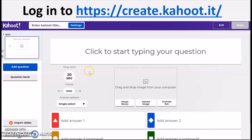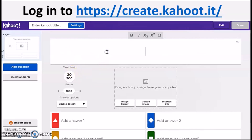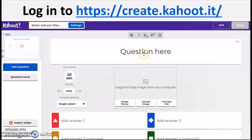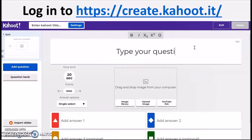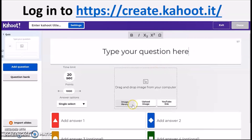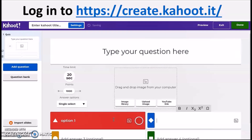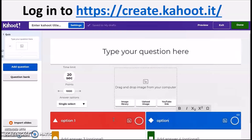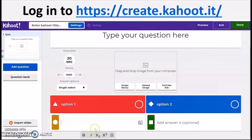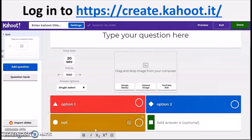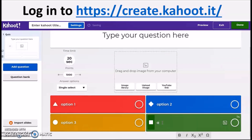To create, just click Create and start importing your questions. You can type your question in the question field and write the answer options below — option one and option two. You can also upload or drop an image from your computer to make it more engaging and to give clues to your students.